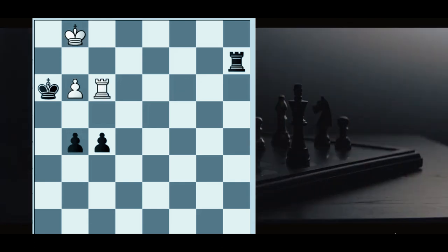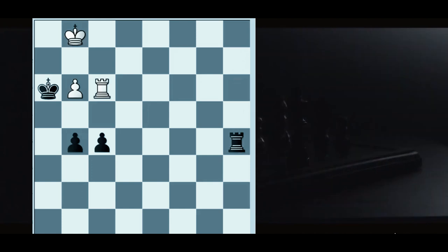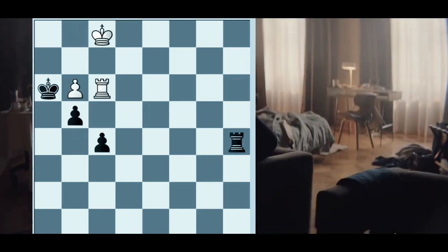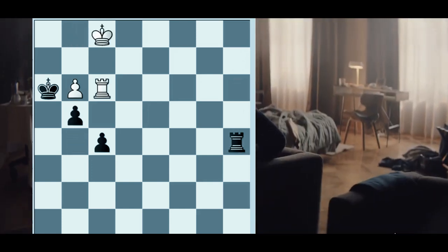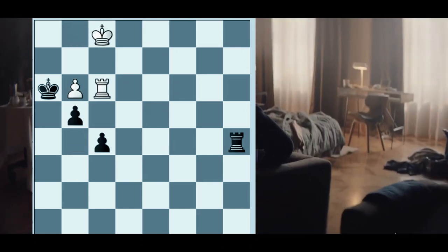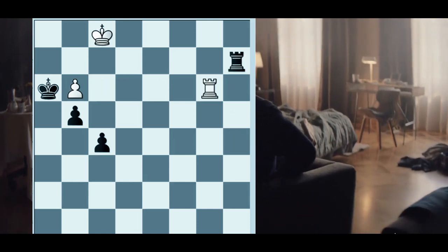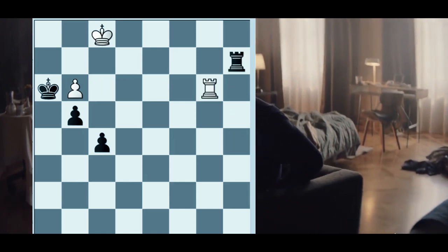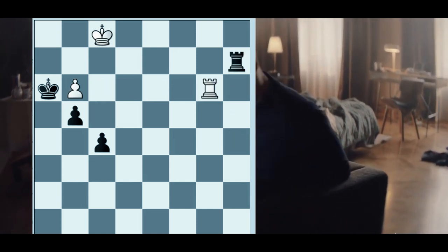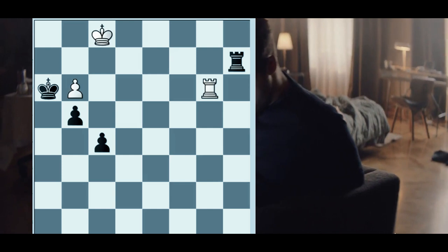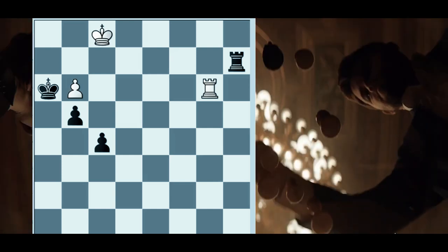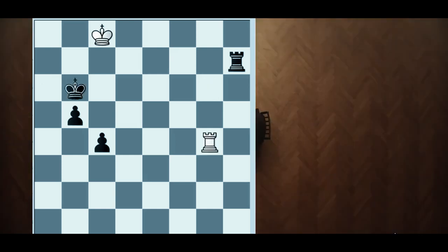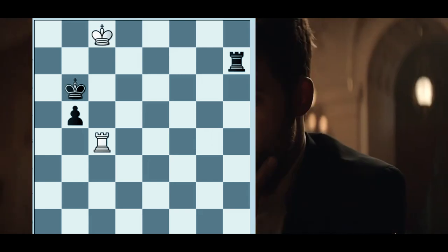Rook f3, rook a5, king f1, g4, again finding a small improvement. Rook b2, rook b3, rook a2, rook b5, king takes g3, rook takes f5, and now we have entered the standard.